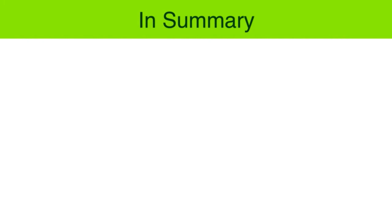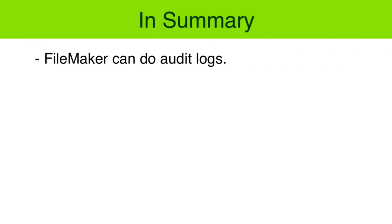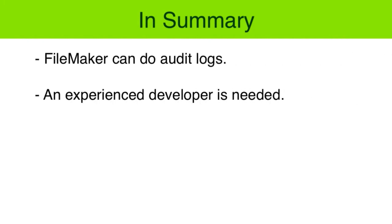So in summary, FileMaker can do audit logs. Setting them up will take an experienced FileMaker developer to assist, or it will take a little bit of training from our FileMaker Pro video training series.